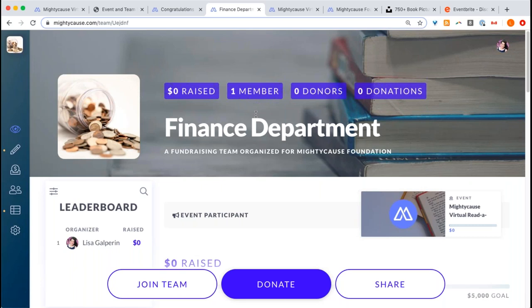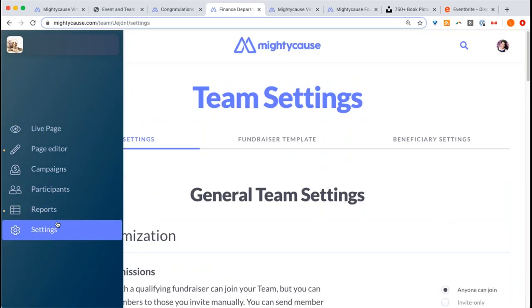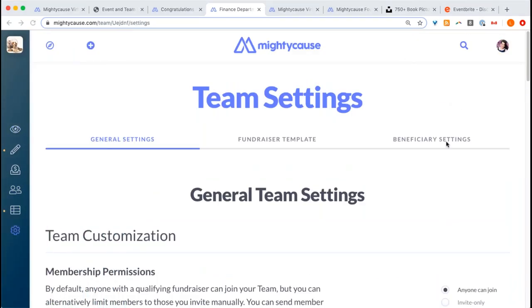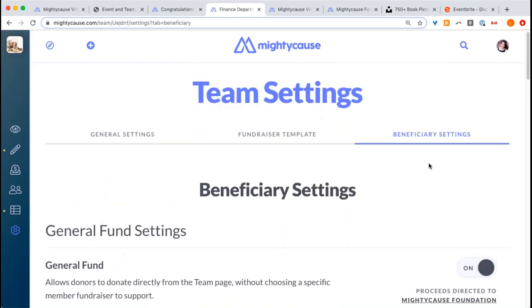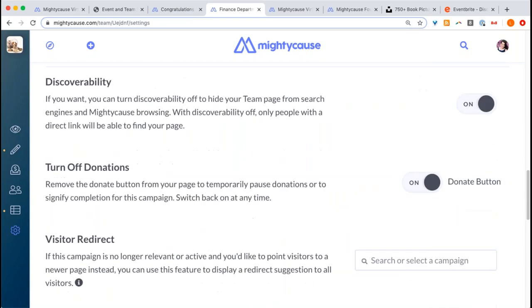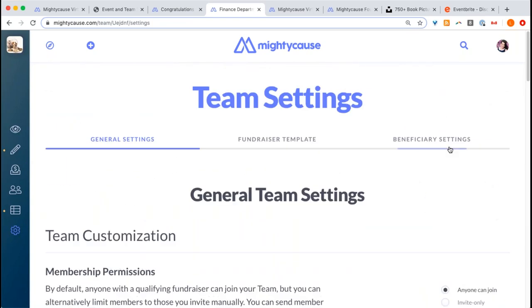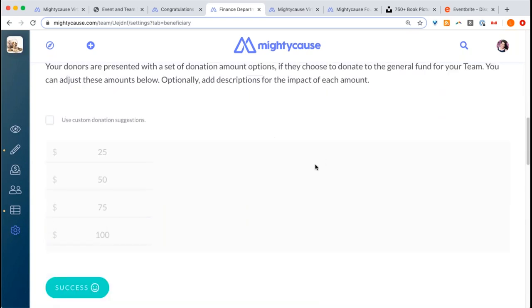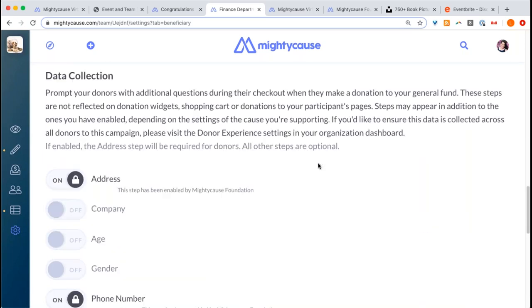Those same tools are available on your team fundraising page as well. If you're not planning on creating an event, you can simply select beneficiary settings and all of that is available there.